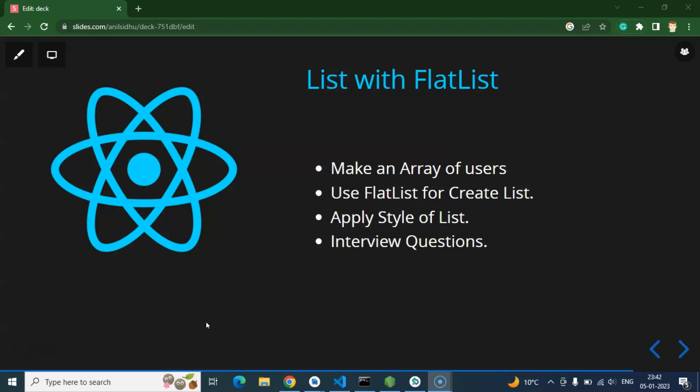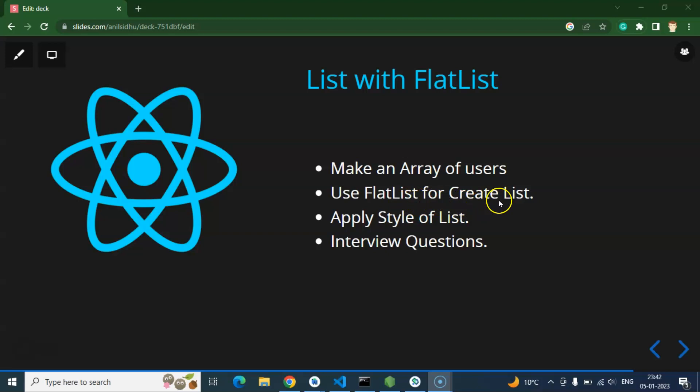So first of all we need to create an array for users. There we will create two keys with every user like username and user ID. After that we will create a list with the help of FlatList.